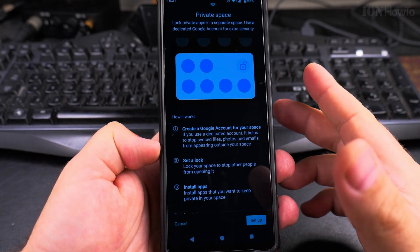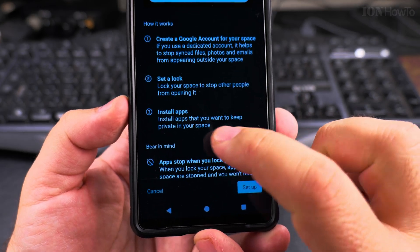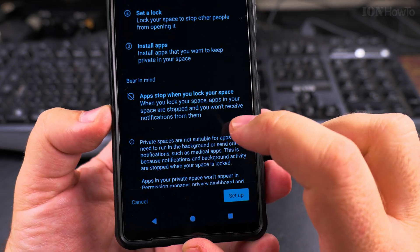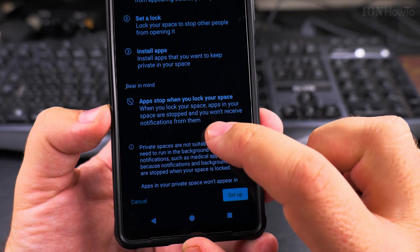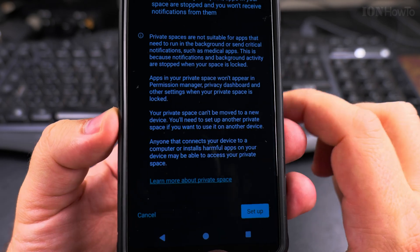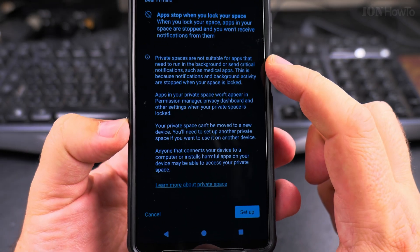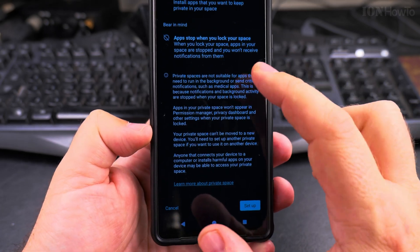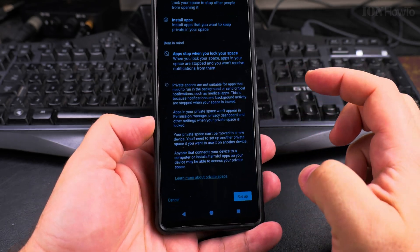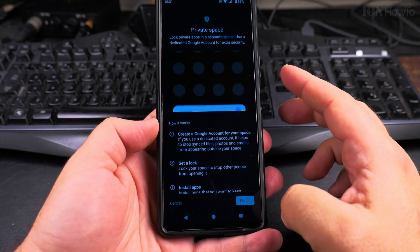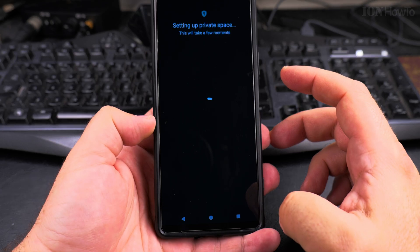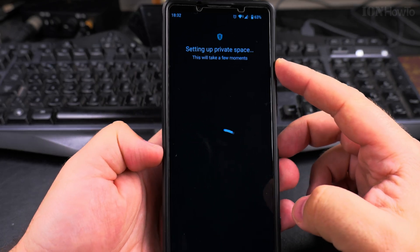There's no information leakage — you can set a lock to stop other people from opening the private space, though your phone already has a passcode and fingerprint lock. It's important to know that when you lock your space, apps inside are stopped and you won't receive notifications from them. If you have critical notifications you need to receive, that's not the place to put those apps. I'll try to set it up now.